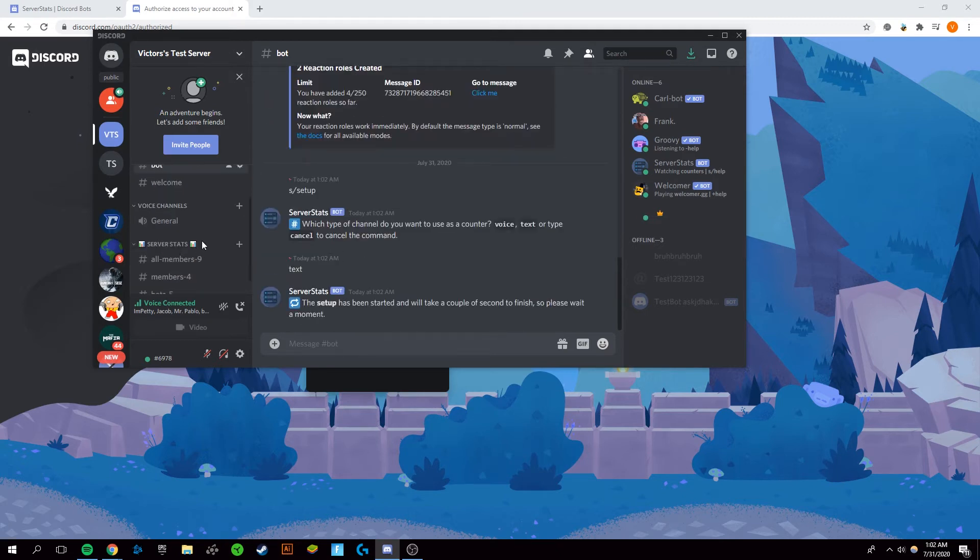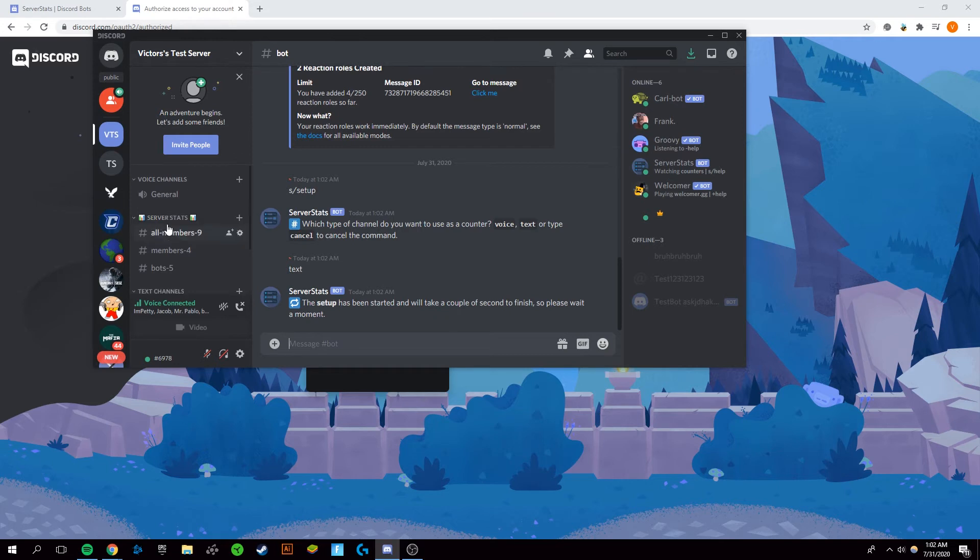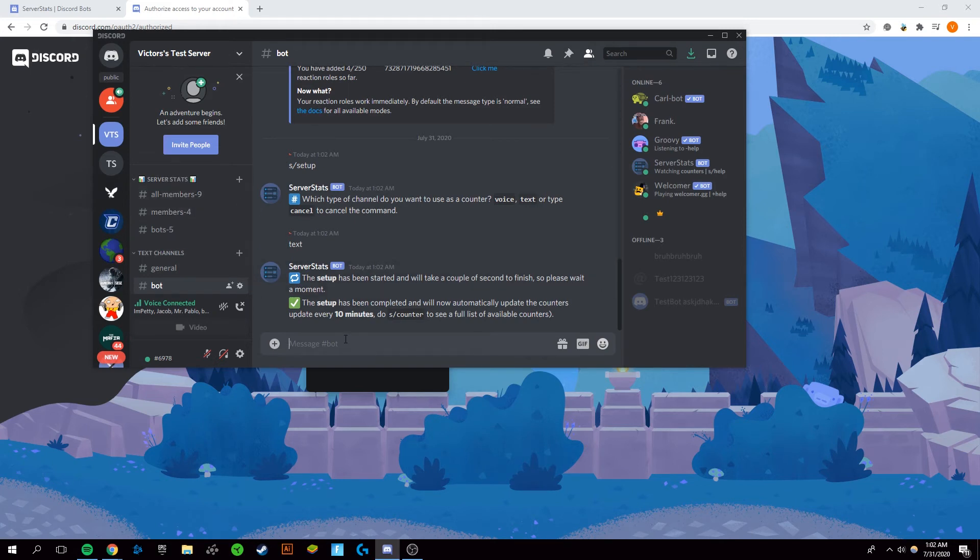As you can see it sets itself up right there and it will automatically move itself to the top. You can move it manually if you want. However, I personally like seeing it at the top.